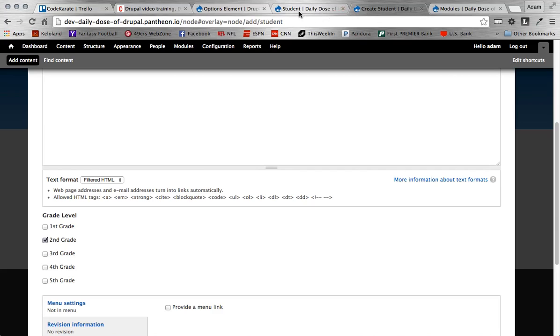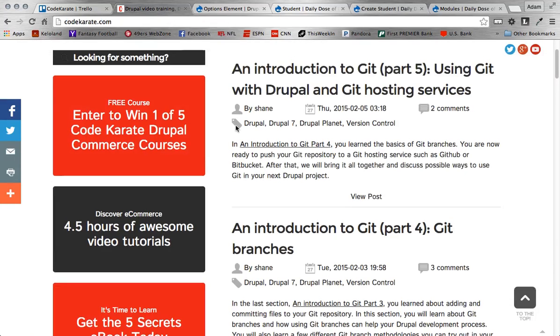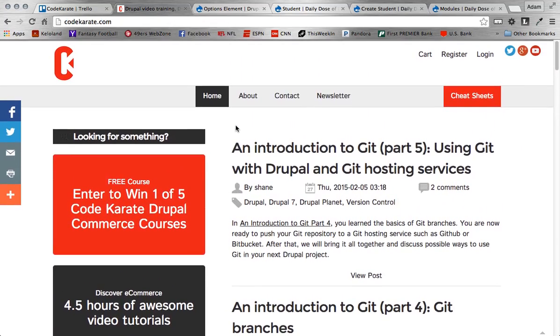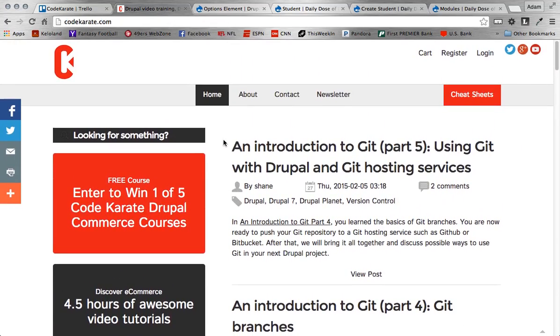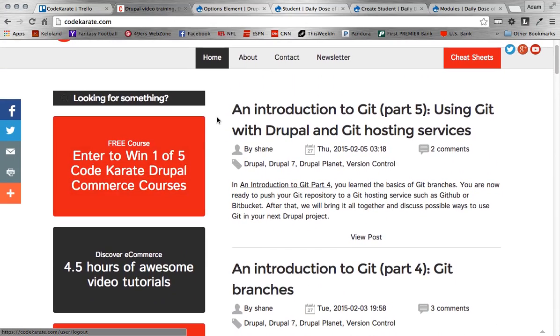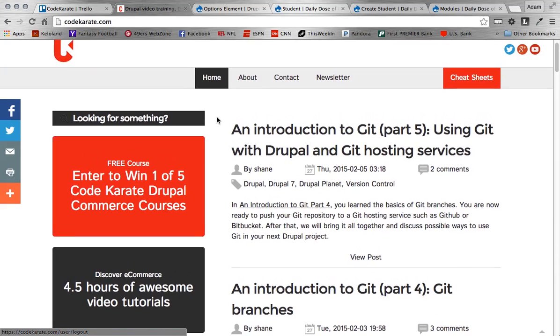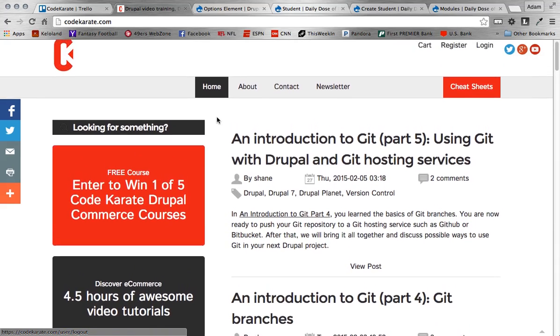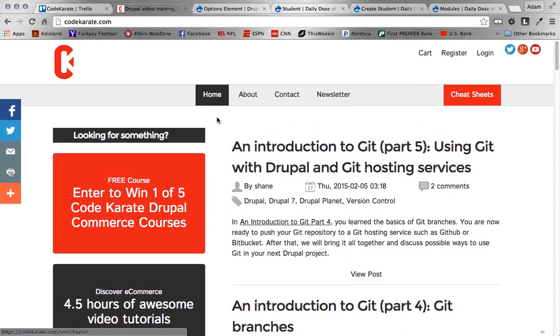Alright guys, well, that includes the module today. Obviously, make sure, again, to head on over to CodeKarate.com. Check out all of our other daily Drupal videos, our Git series, as well as sign up for the newsletter and check out our free course. So a lot of stuff to do. Make sure you get involved. We'd love to hear your feedback, any other modules you might want us to look at, and anything else going on in your life. So take care, guys, and until next time, see ya.